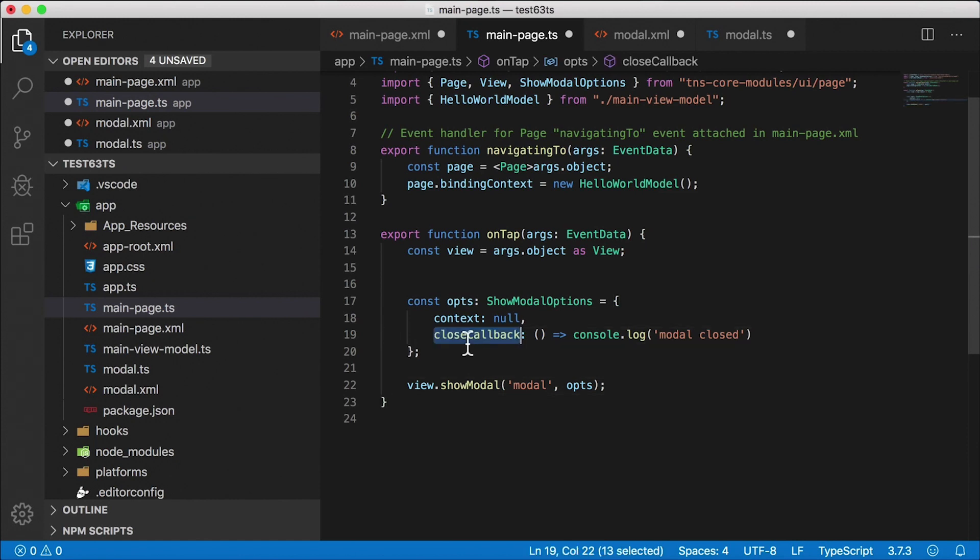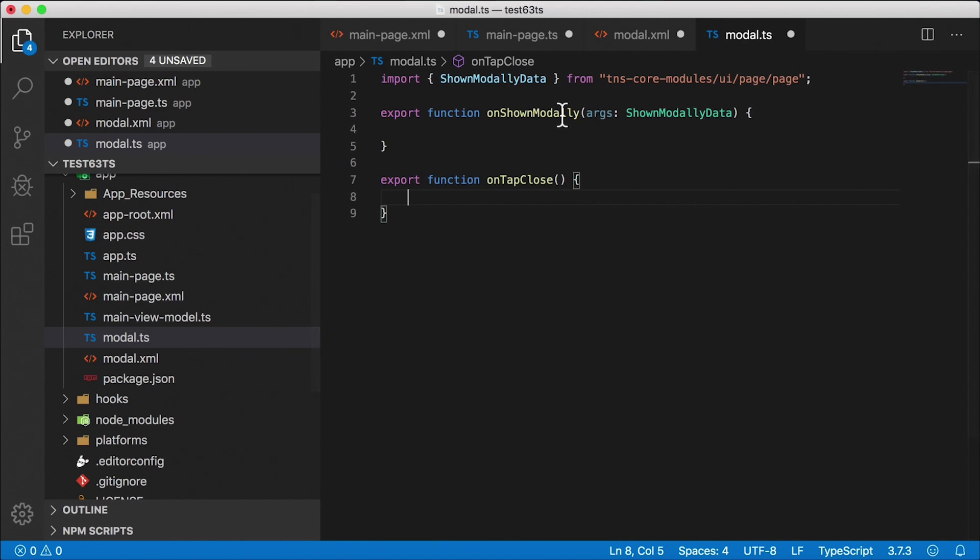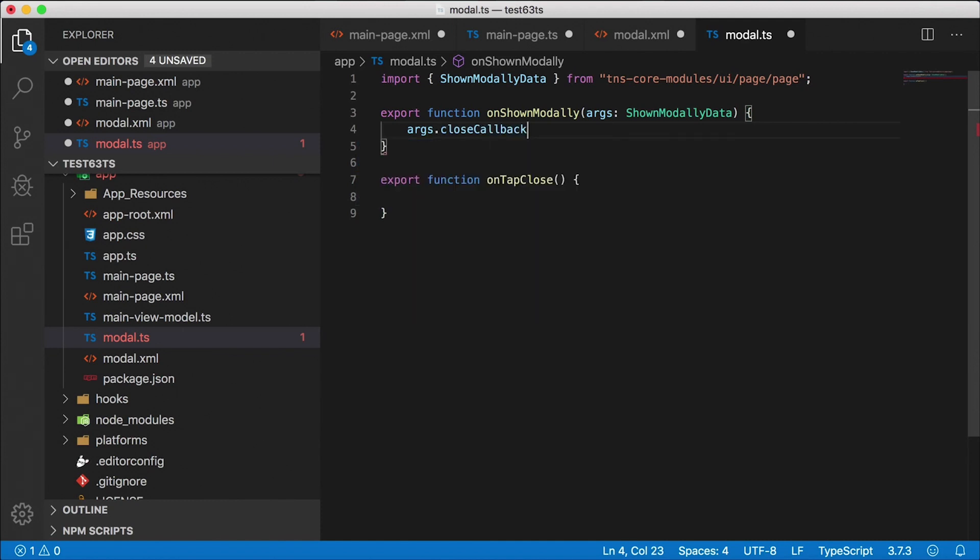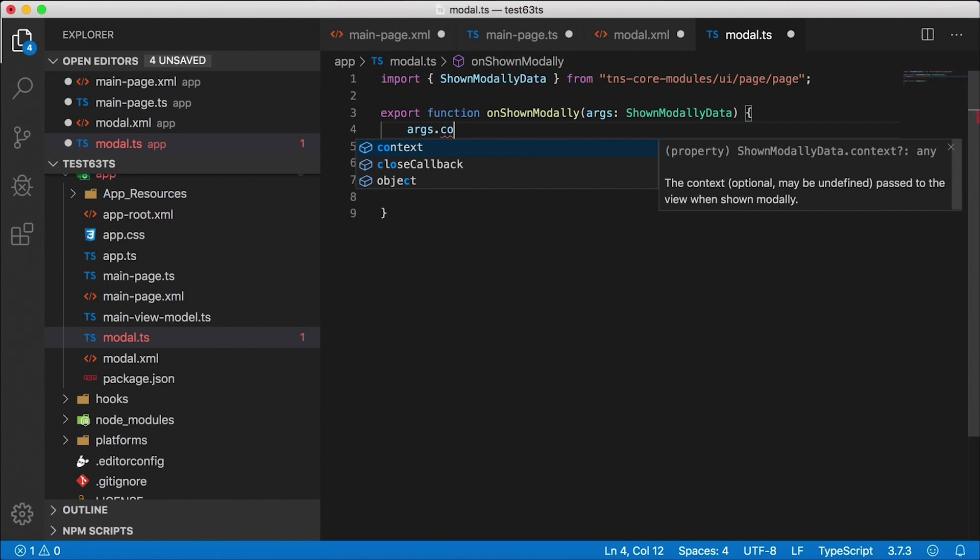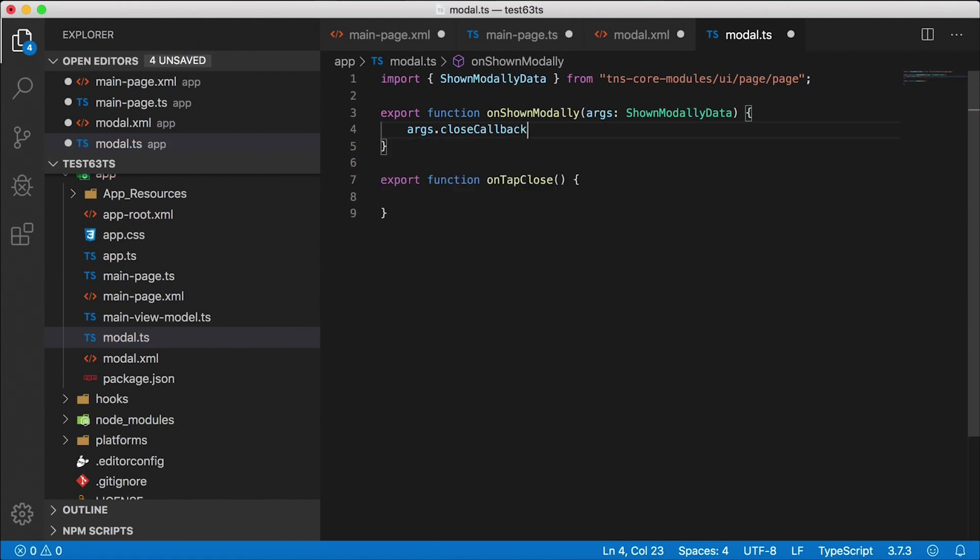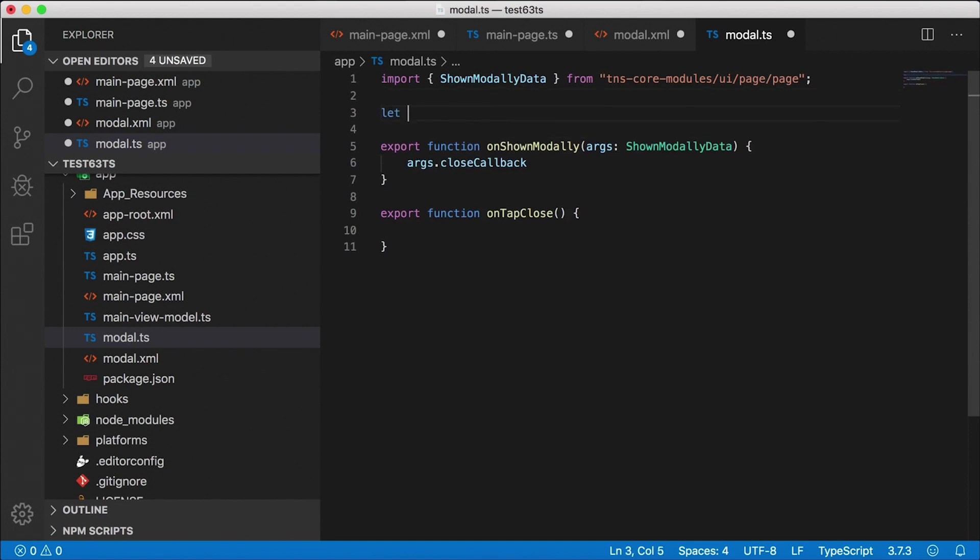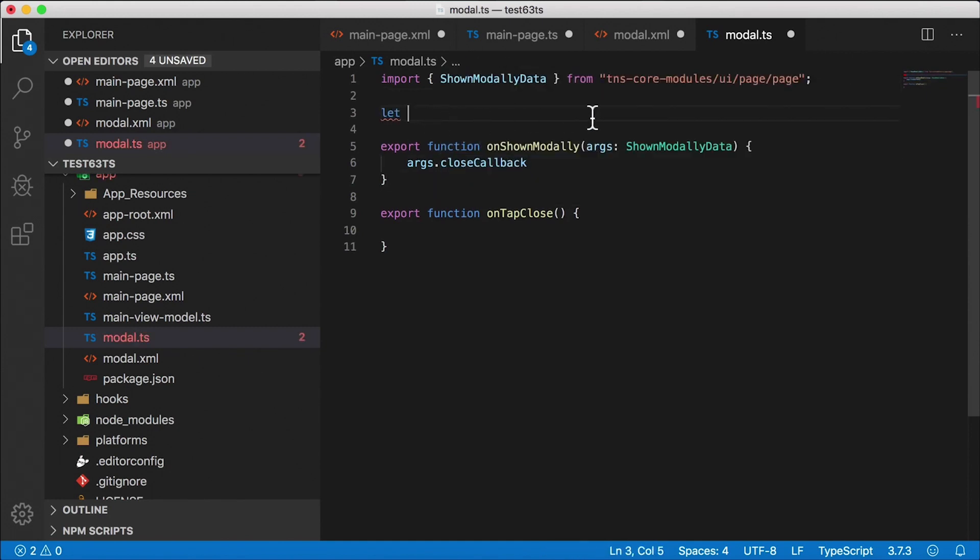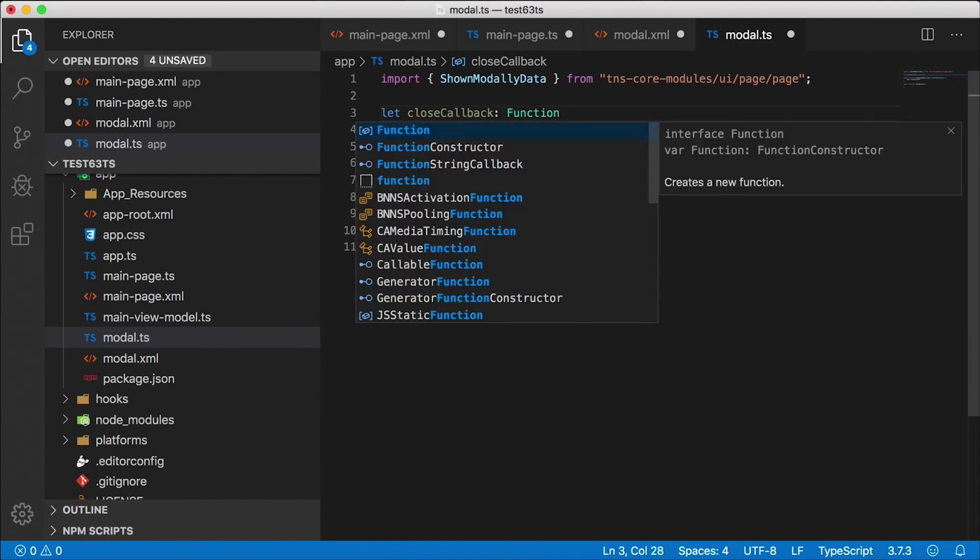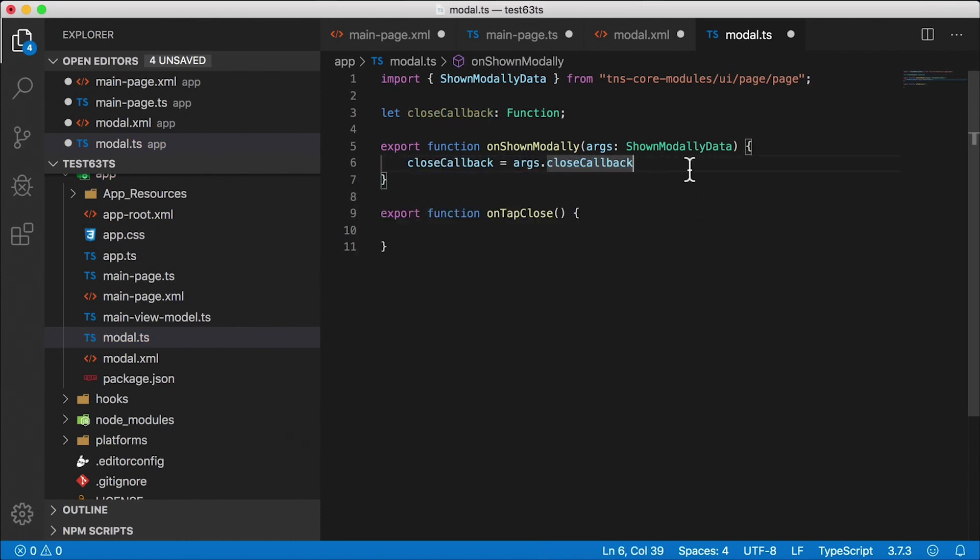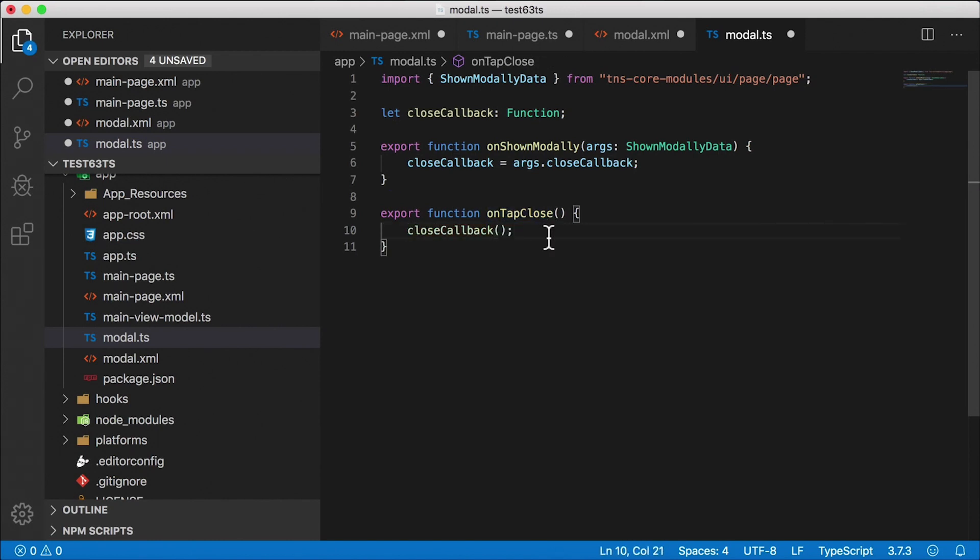So this close callback is what we need to call when we close the modal dialog. So back here in modal.ts, when we first show the modal dialog, args.closeCallback is going to be that callback that we pass in. By the way, args.context is the context that we can pass in, which is going to be our data, but we're not using that. So I'm going to use the close callback and I need to save that off. So I'm going to have a variable outside of our function scope here. Let's call it close callback. And this is going to be a type of function. It's going to be undefined for now until we get here. So I'm going to say close callback and I'm going to save that off. And when we tap on the close button, I want to call close callback.